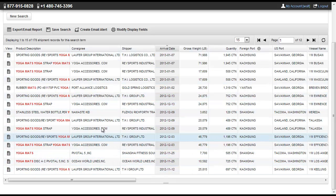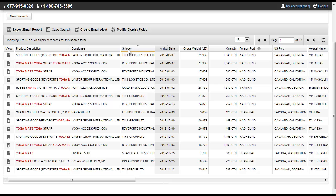Maybe you'd like to provide the same yoga mats that YogaAccessories.com does. We can identify their supplier under their shipper column.